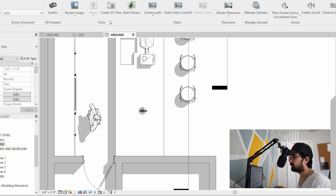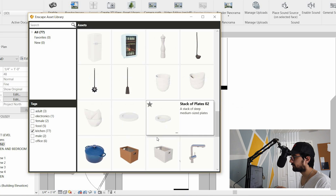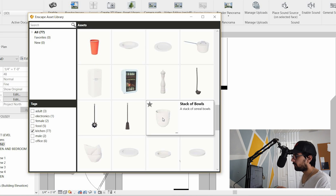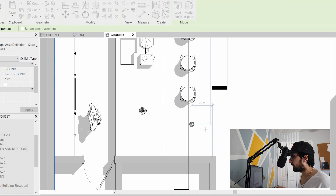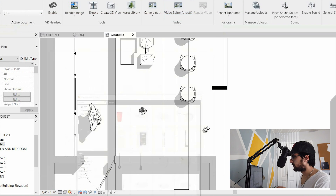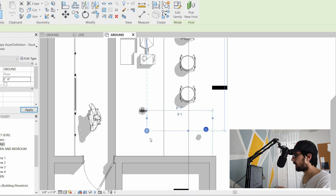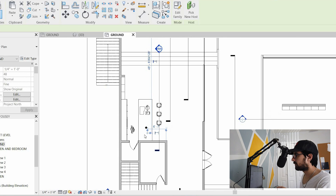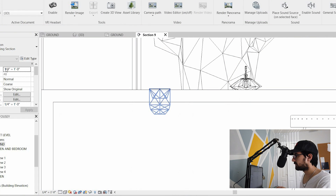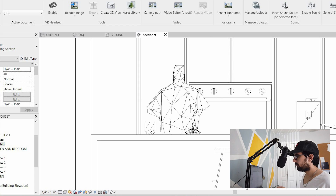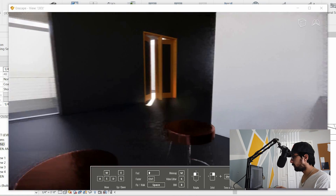Enscape is also convenient because if you want to place an object, you go to the Asset Library, which already has a huge collection of different objects. For example, I'll click a stack of bowls, place it on the floor in Revit, change the offset to about two and a half to three feet off the ground, and move it to the top of the kitchen counter. Then heading back to the viewer, that stack of bowls is now there — rendered in real time.